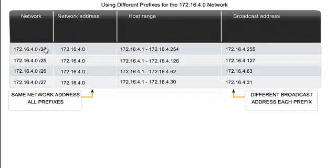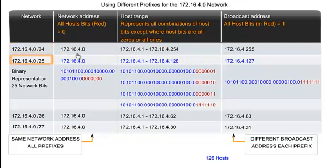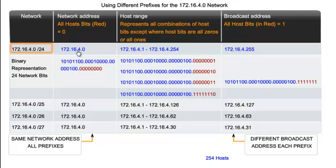That is the blue here, just under there. And we know that the host range, representing all combinations of the host bits except where the host bits are all 0s or all 1s, will be as shown. That is, they will be the blue for the network and the red for the host. In this case, it's the whole of the last byte, the whole of the final octet is used for the host range.